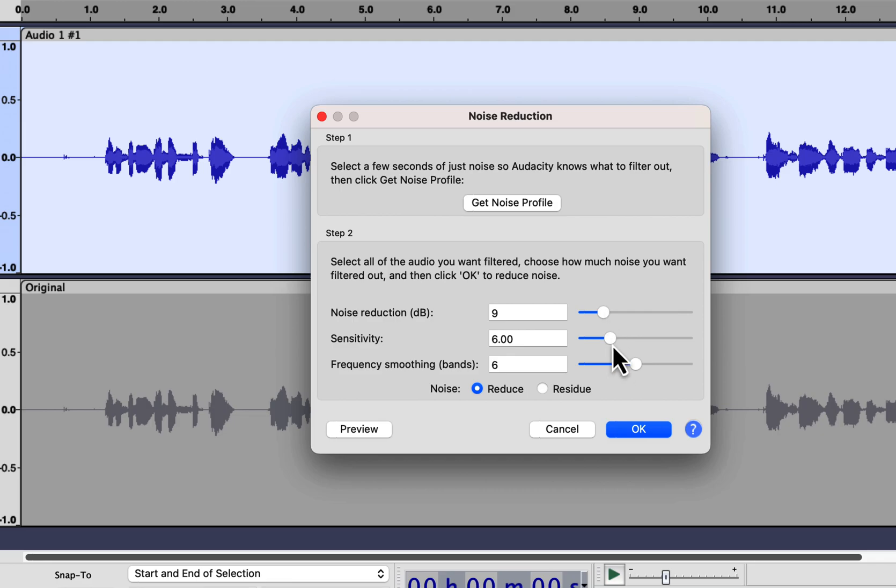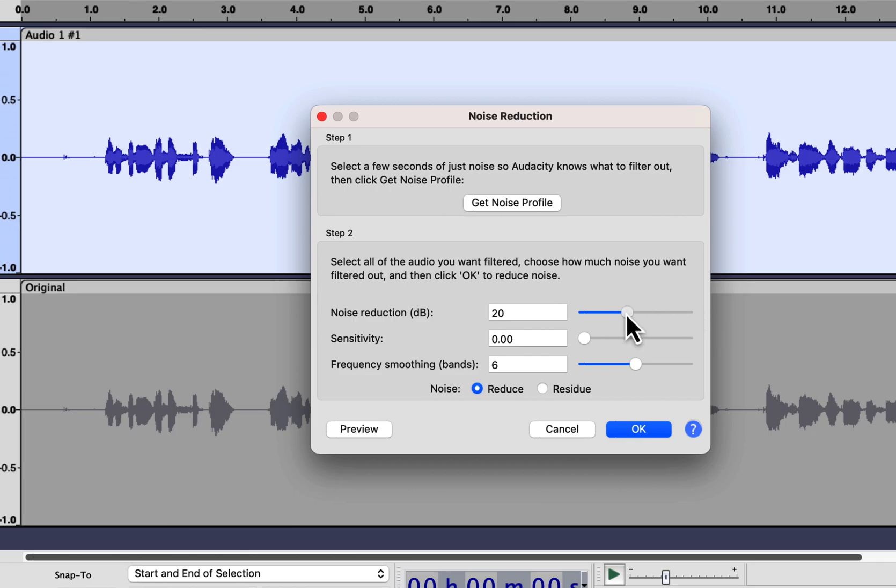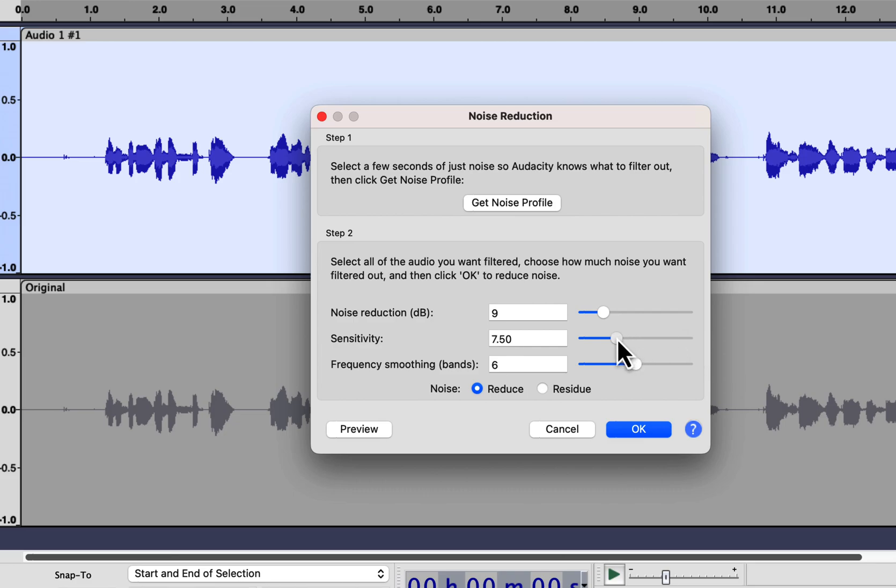For sensitivity, use the value of 6. Sensitivity decides how aggressive the noise reduction will be. The higher the value, the more aggressive it is. If you set the sensitivity to 0, it does not matter what you put in the noise reduction slider. No noise reduction will happen. Noise reduction works best with a value of 6 in sensitivity, so keep it that way.